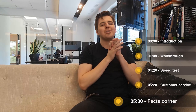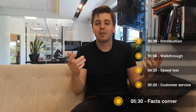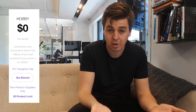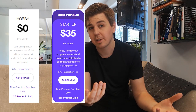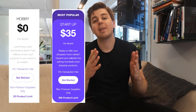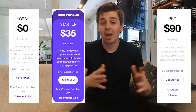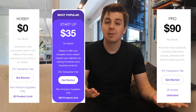Welcome to the Facts Corner. Let's look at the facts of this app. First, pricing: it's free for up to 25 products. After that, you have the Startup Plan at $35 a month for up to 250 products, and then the Pro Plan at $90 a month for an unlimited number of products. That's a pretty interesting pricing strategy.